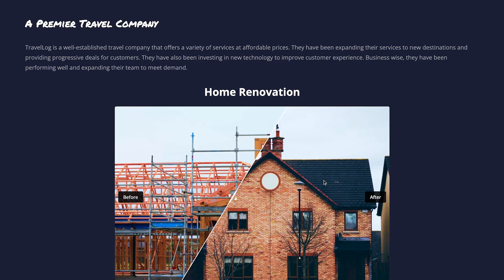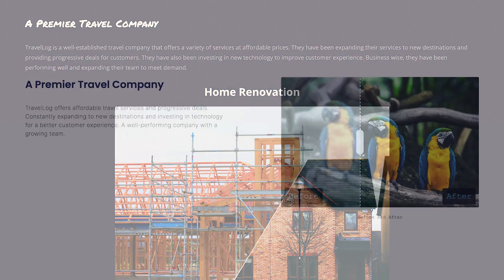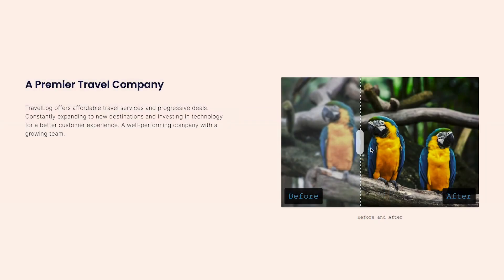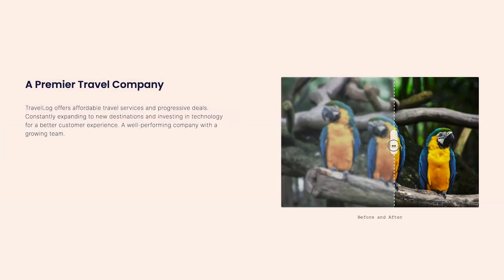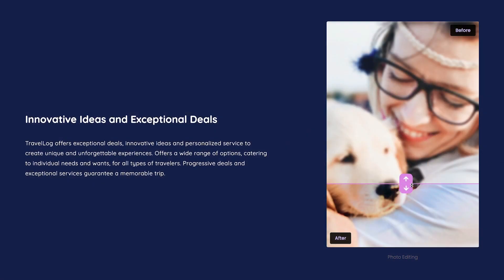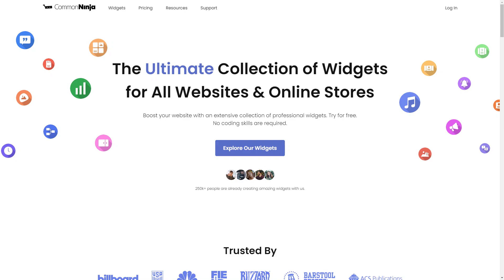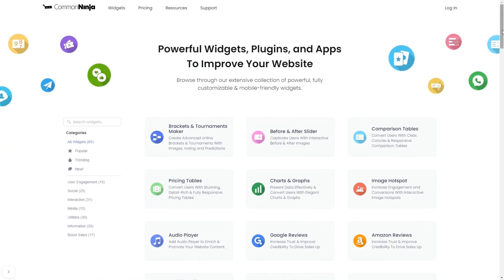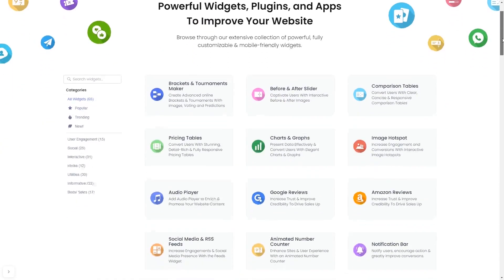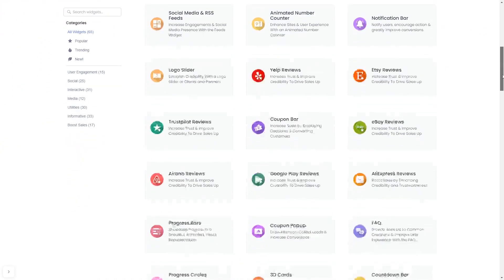The before and after slider is a great addition to any website. To start, enter Common Ninja website. Choose your widget from our large collection of widgets.